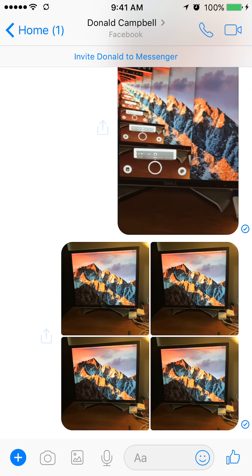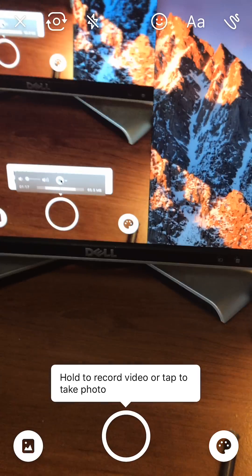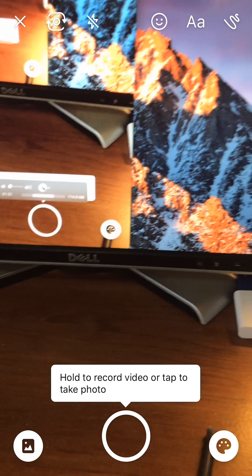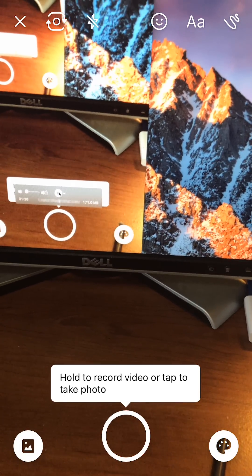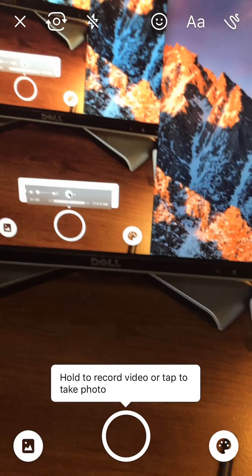To send a video that you are just about to take, look at the bottom of the screen — there is a plus sign and next to it there is a camera sign. Tap the camera sign. As you can see, it tells you to record a video by holding the white circle, or to take a photo by tapping the white circle. We want to record a video, so we'll do that by holding the white circle.